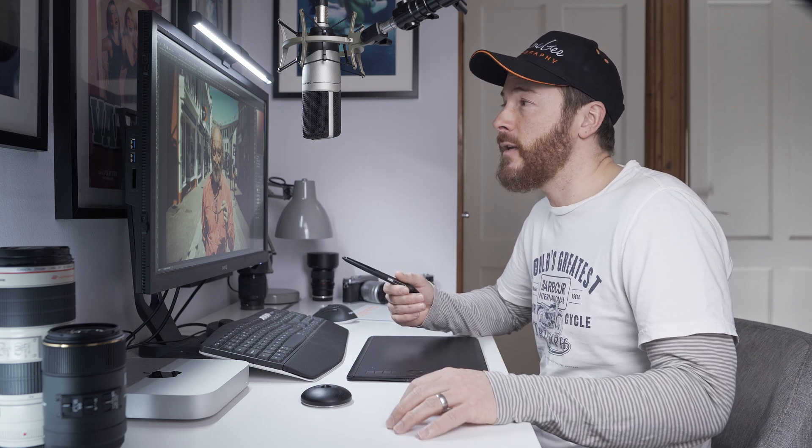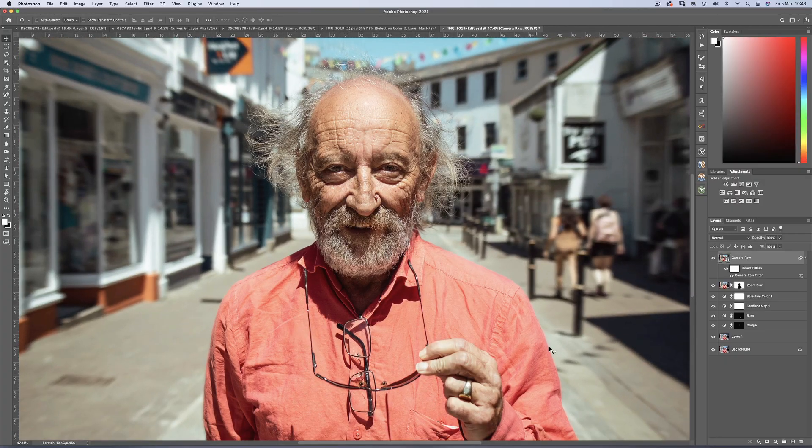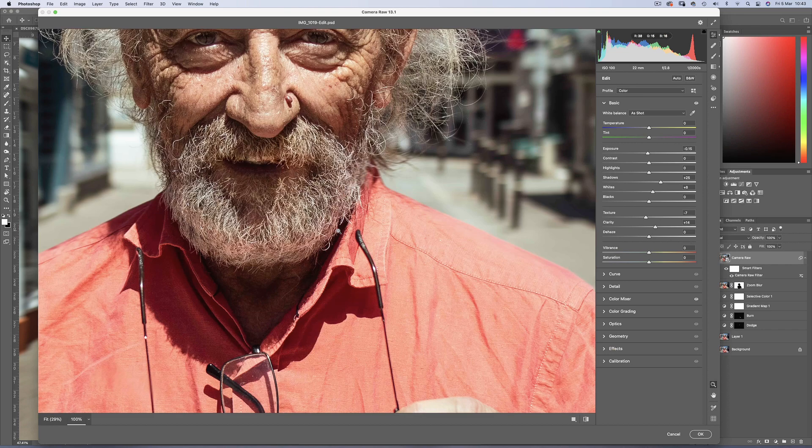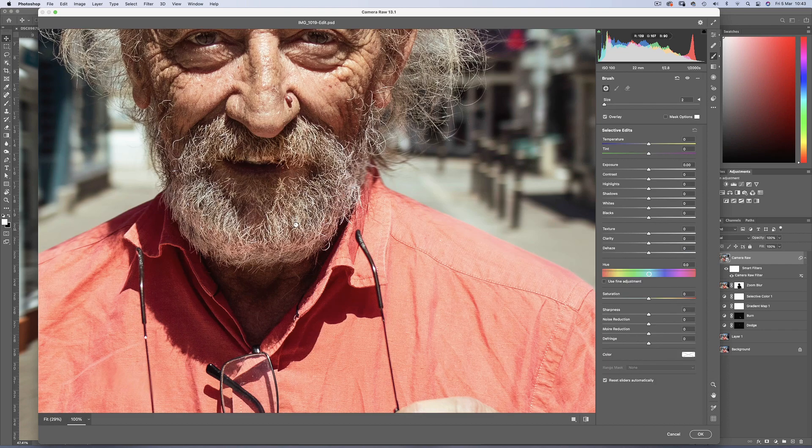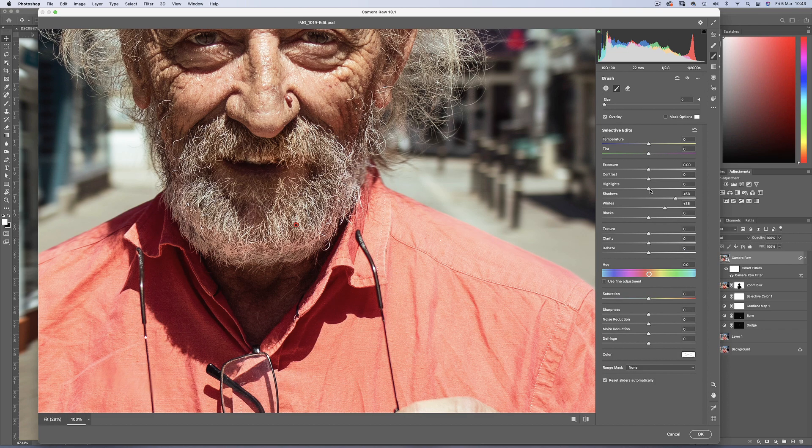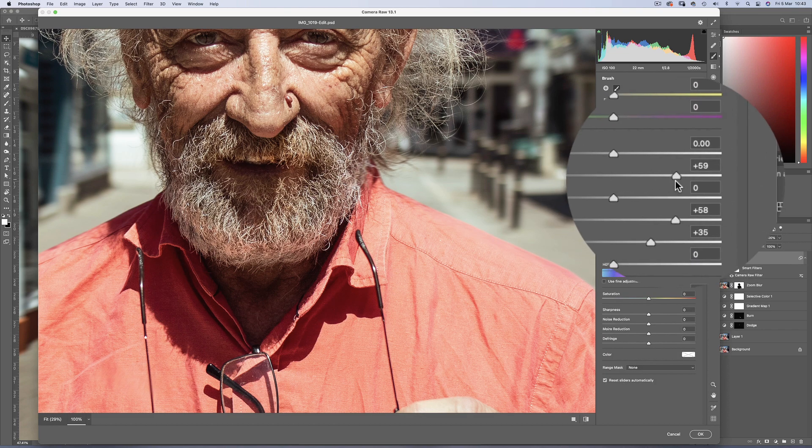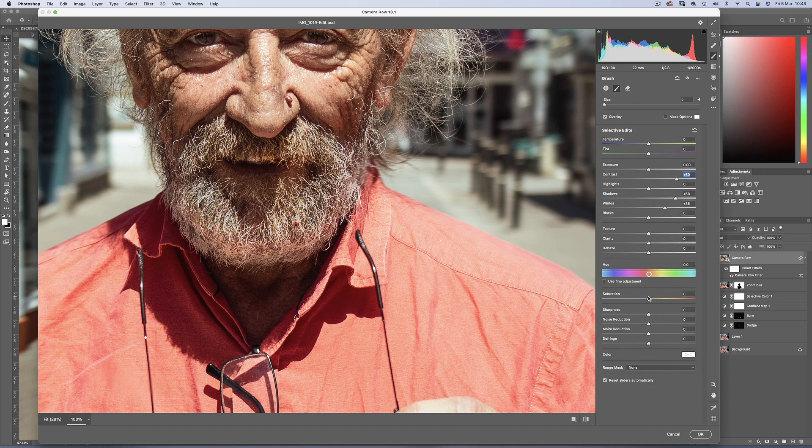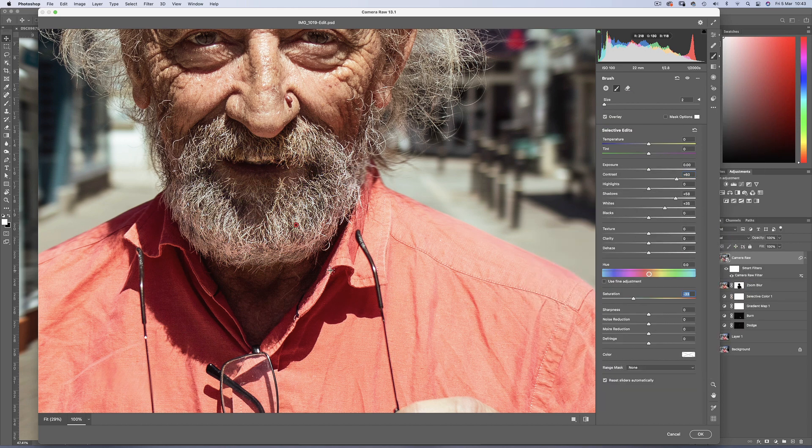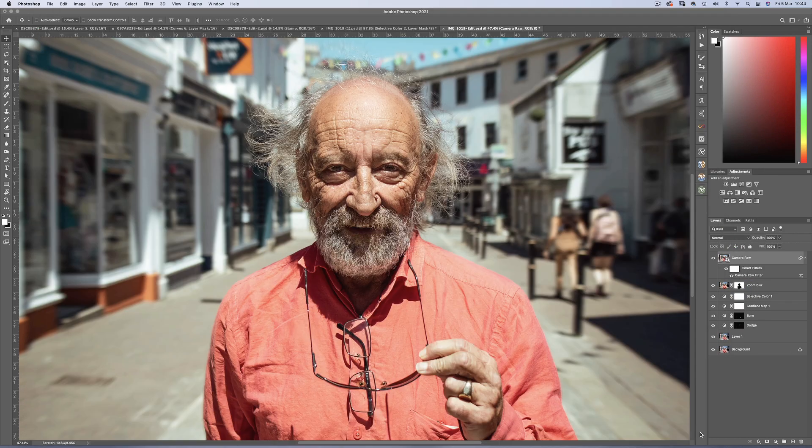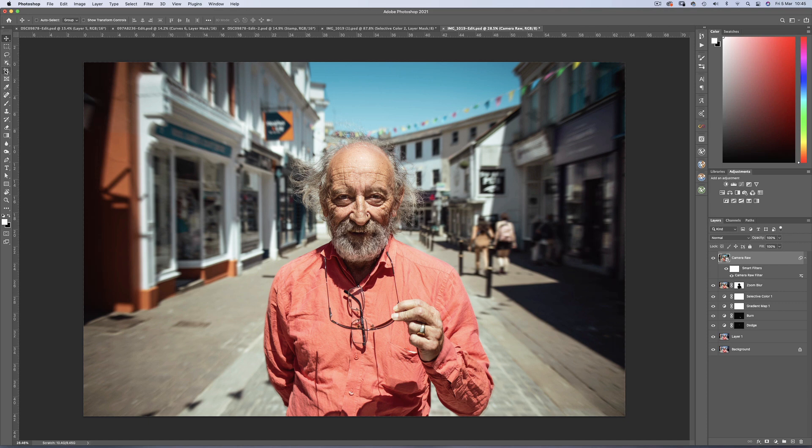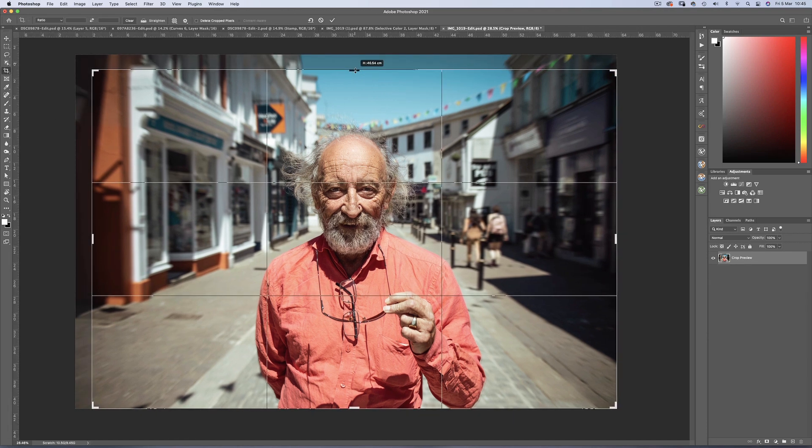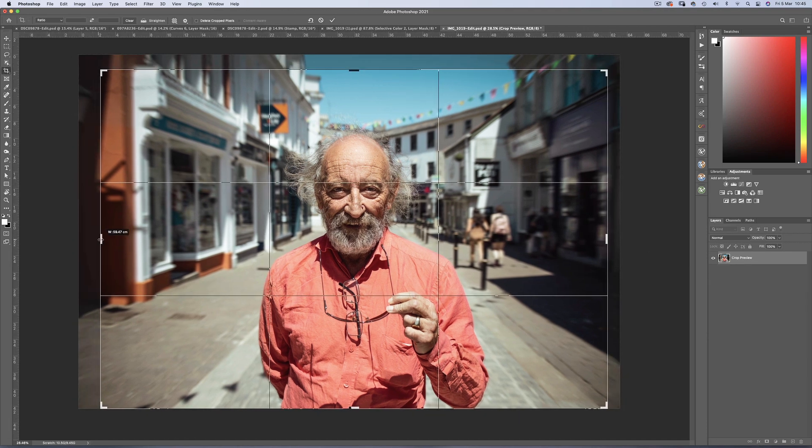Now the beauty of turning a layer into a smart object, is that you can return back to the previous state, which in this case was Camera Raw Filter, and make changes to anything that you think looks wrong. I'll head back into Camera Raw and target the beard once again, and bring some contrast and reduce down the saturation to accentuate the whites. Perfect. And a slight crop because I think there's a little too much space above his head.